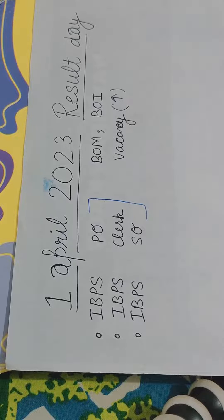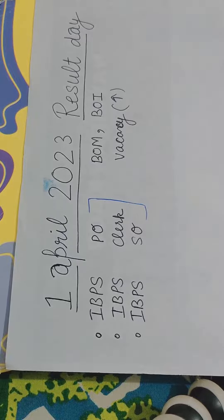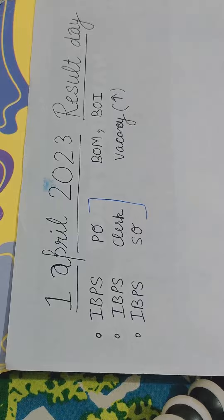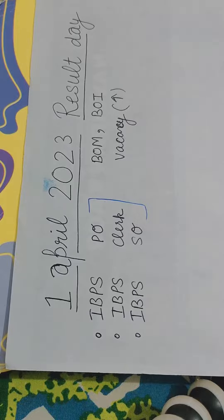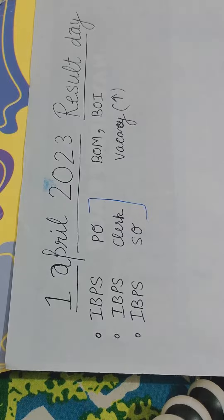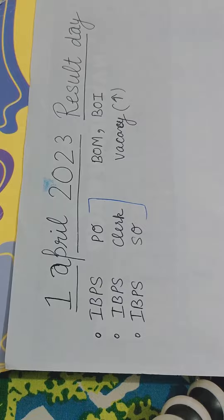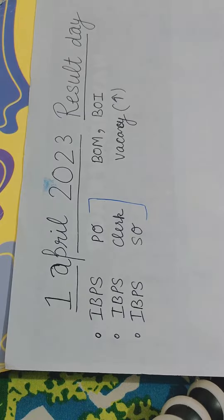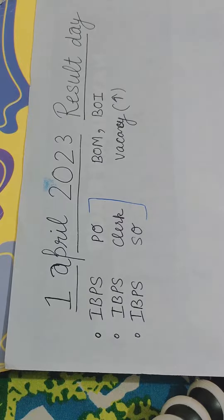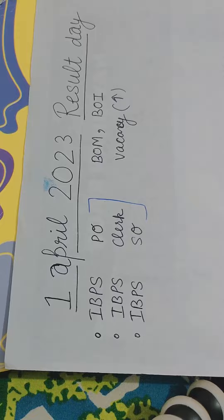There is no doubt, vacancies have increased. You have 10,000 PO vacancies, should be 12,000 clerk vacancies, but the vacancies in your state according to your needs, you need to stress less.